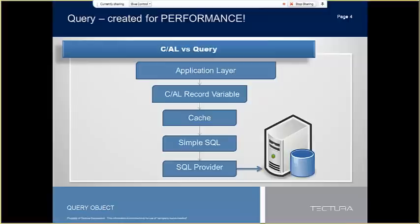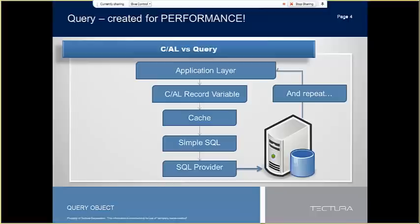It calls the SQL database and retrieves the dataset into cache. And for each successive related table that we might need to loop through, a call to SQL again, and again, and again. And if any aggregations are needed, then additional calls need to be made to the index views, and so on and so forth.